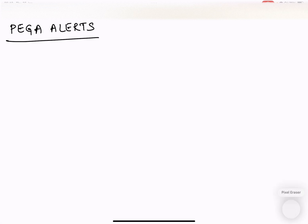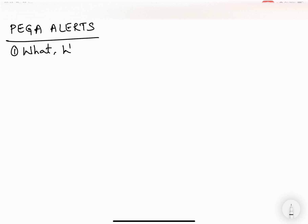Hi everyone, this session is about Pega Alerts. We will try to understand what is Pega Alert, why Pega generates a Pega Alert, and how that is going to be useful for the viewers of the Pega Alert log file.